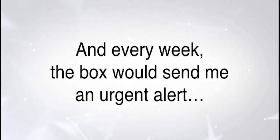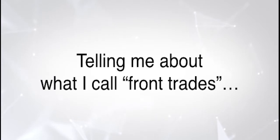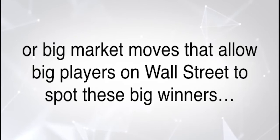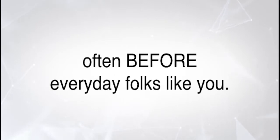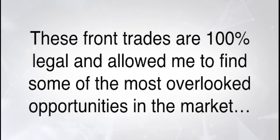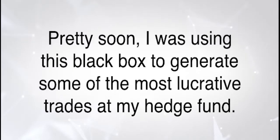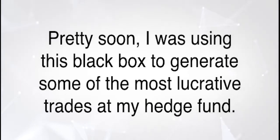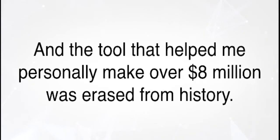Even though most people don't know about the origins of this box, its history dates back to the early 2000s, when my hedge fund was working on a secret project with Wall Street giant Bear Stearns. The top echelon of the hedge fund industry used a small black box. Since I was one of them, I had one on my desk too. And every week, the box would send me an urgent alert telling me about what I call front trades, or big market moves that allow big players on Wall Street to spot these big winners, often before everyday folks like you.